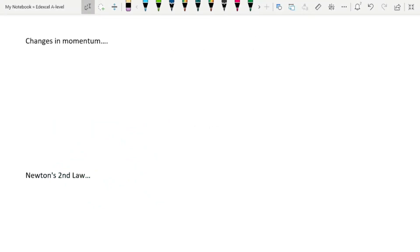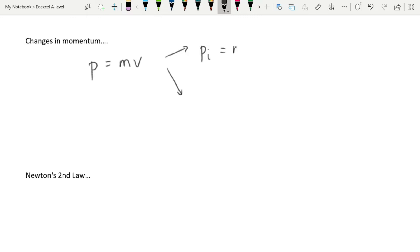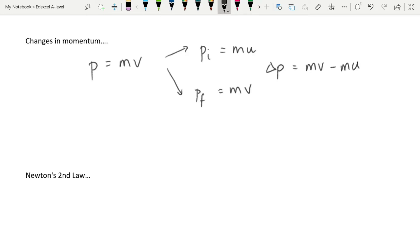What about changes in momentum? If our equation is p = mv, and the momentum changes because the velocity changes, then we split this into pi, the initial momentum, which is mu, and pf, the final momentum, which is mv. A change in momentum is delta p = mv minus mu. To find how much momentum changes, you find the momentum before something happens and figure out what the momentum is after.